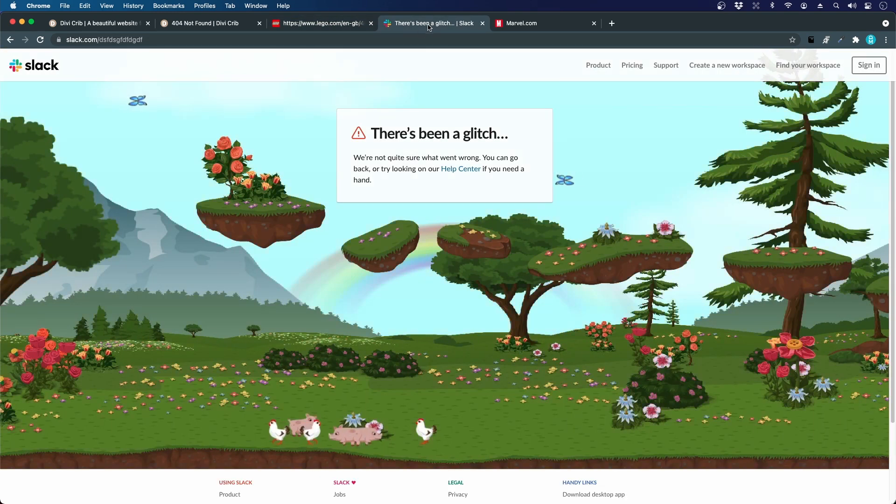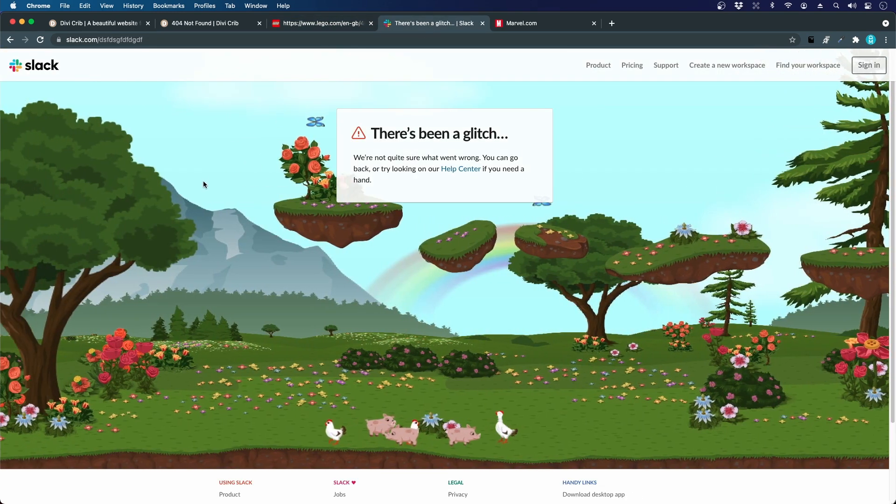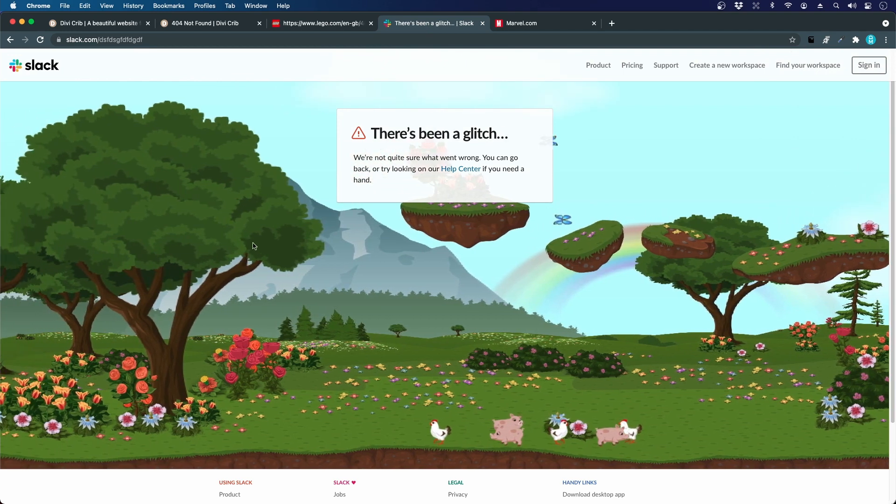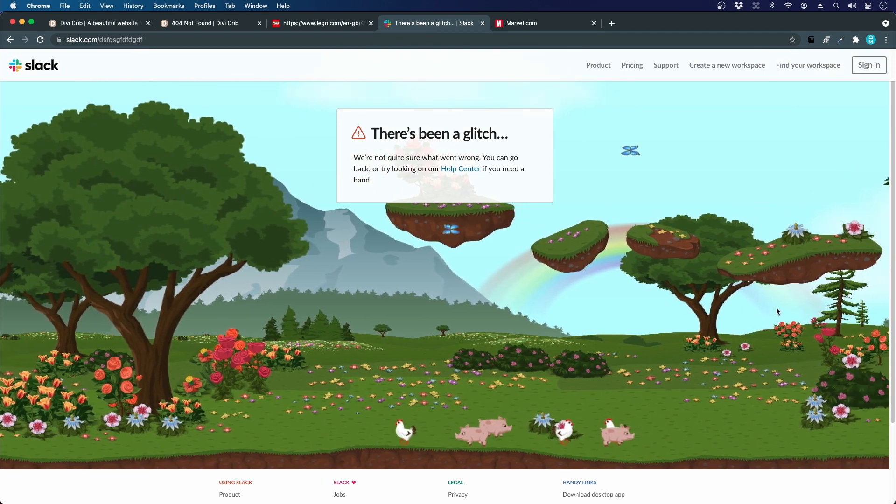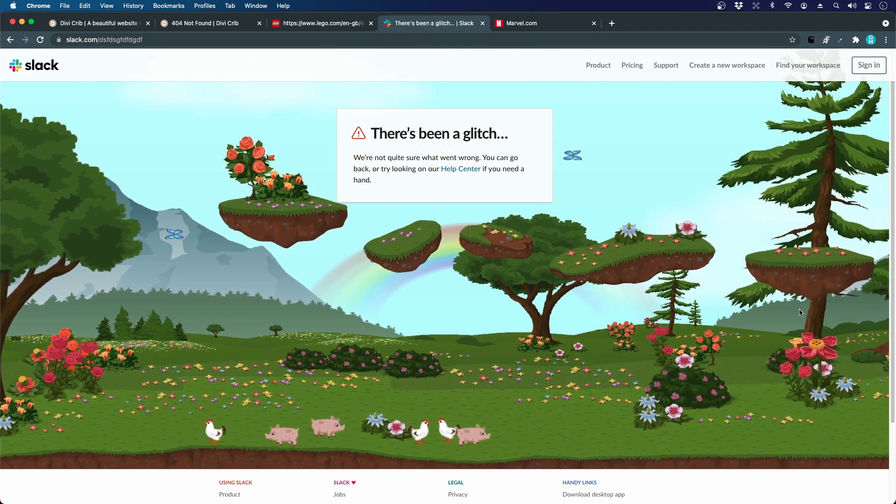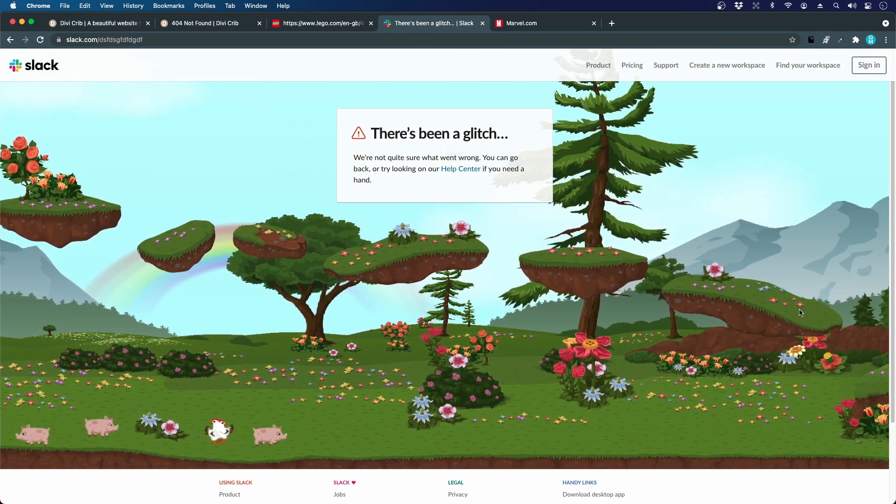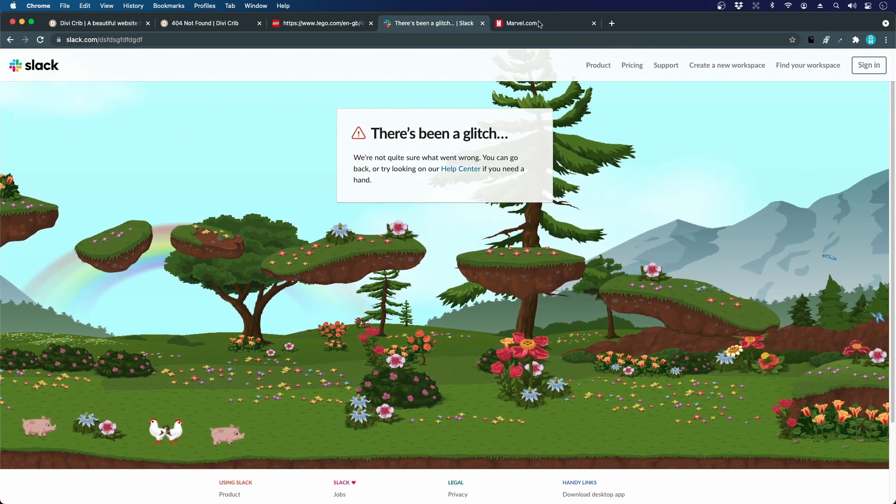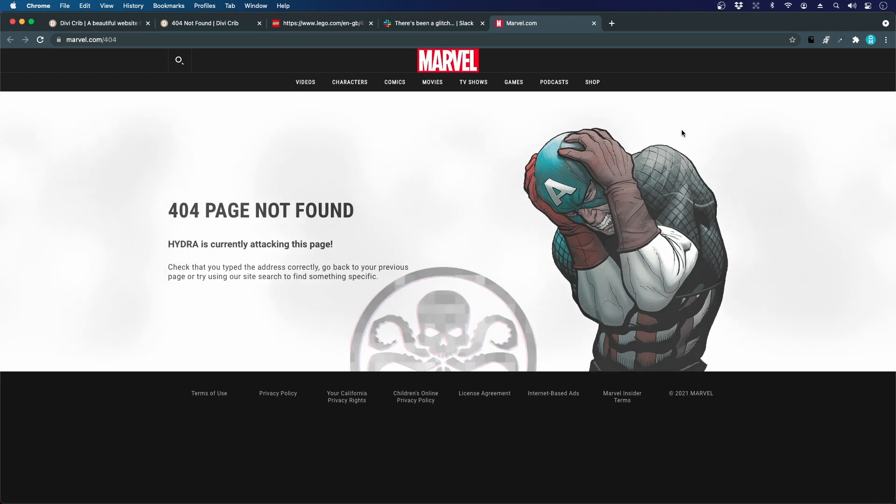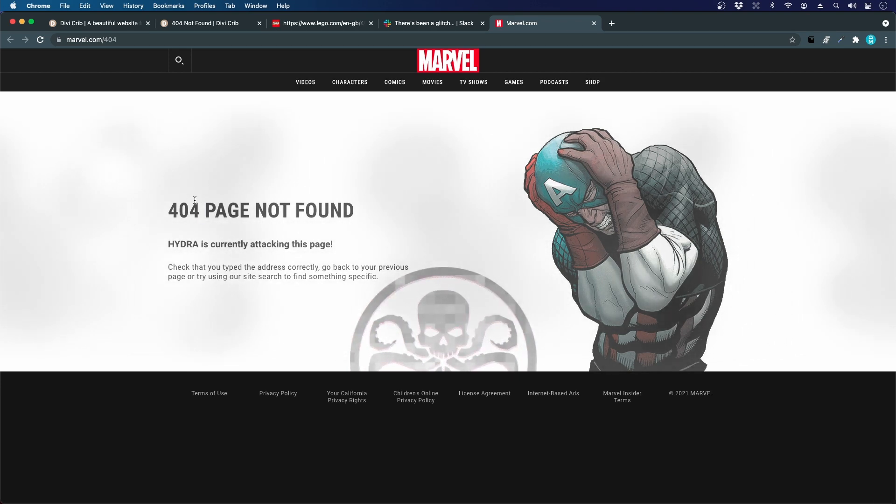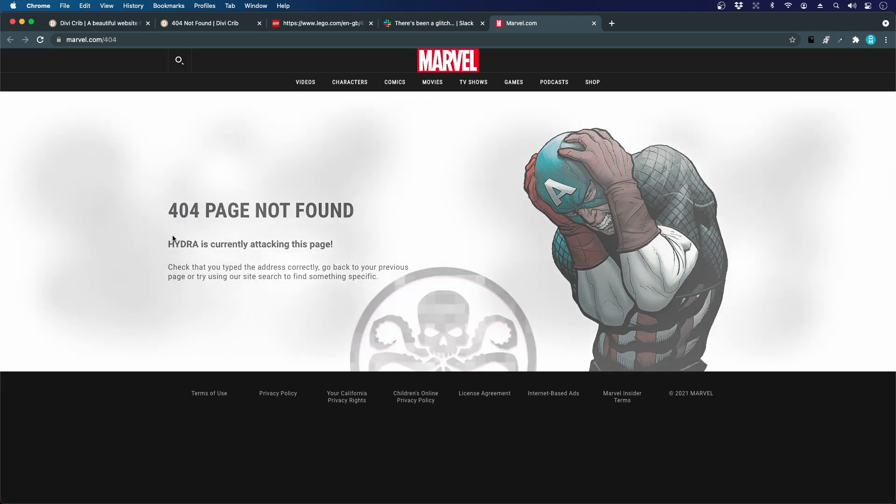This is Slack using a beautiful kind of video game-ish background, and here's another example from Marvel also highlighting that this is a 404 and some playful copy.